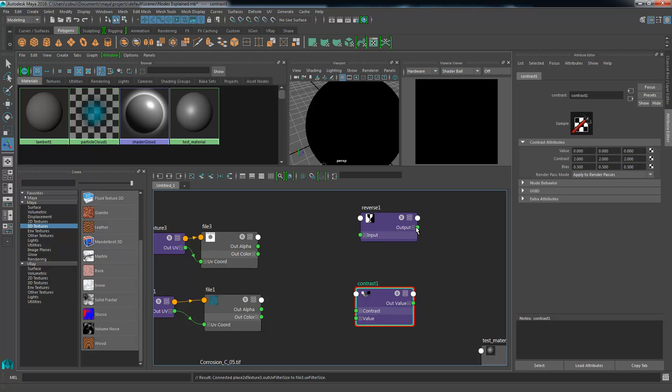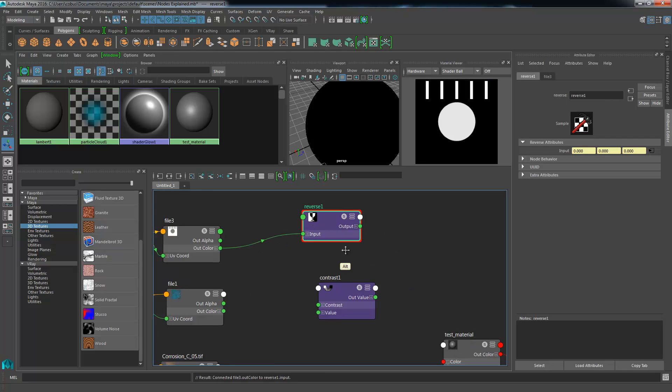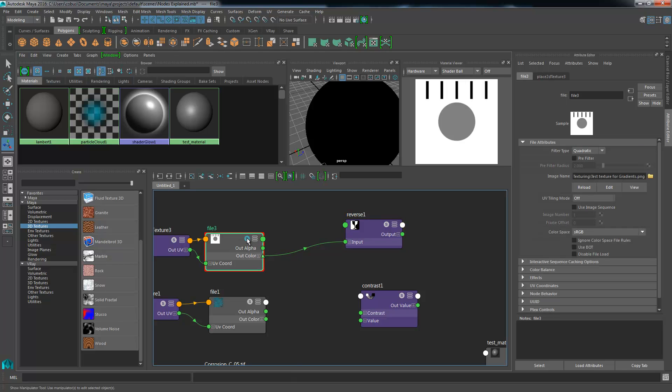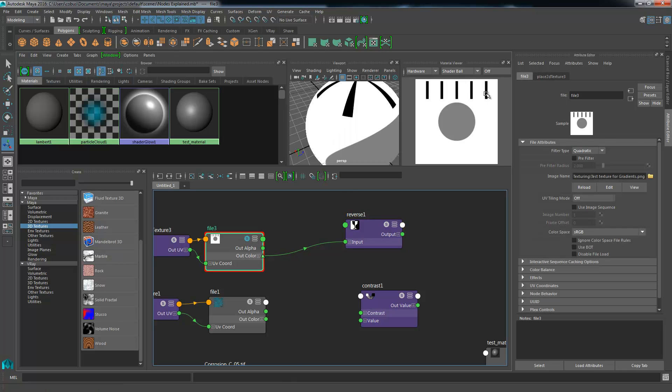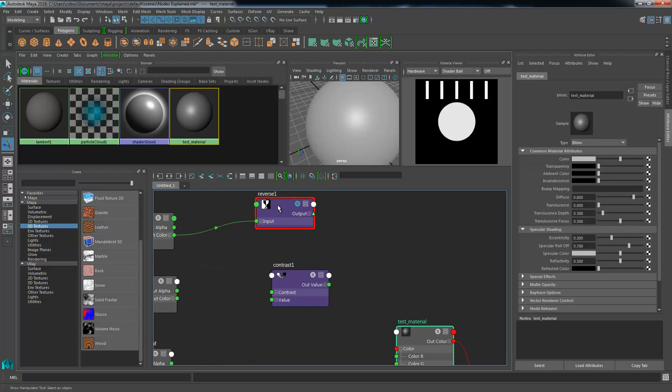If we were to take this mask file, take the out color into the inputs, you can immediately see just by connecting that, our material viewer is already showing us the opposite or reverse color of the previous image. So if we solo just the file node, you can see the result of the original file.